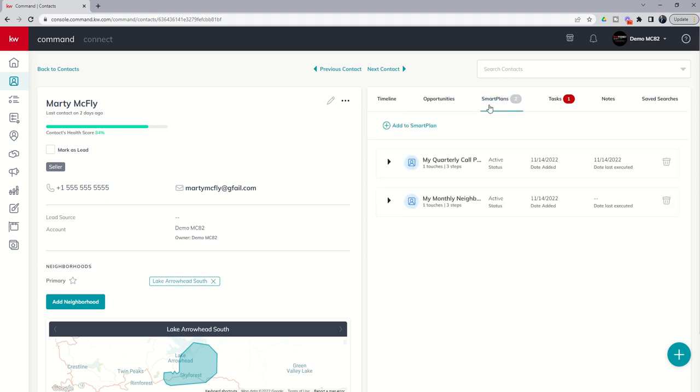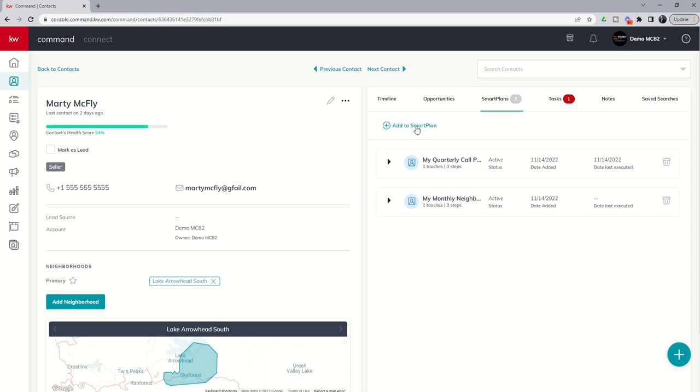If we click on it, it will show us the two smart plans that Marty has been subscribed to. That's the monthly neighborhood nurture and the quarterly call plan. If we want to add Marty to future smart plans, we talked about how to add to smart plan using this button here within the smart plans tab.